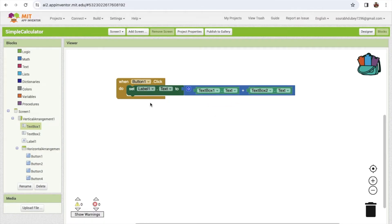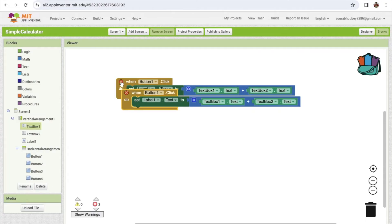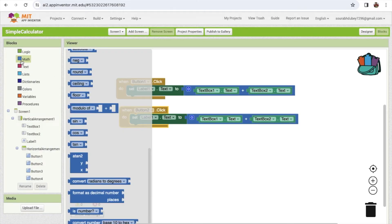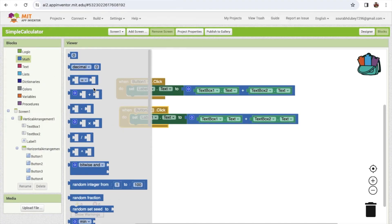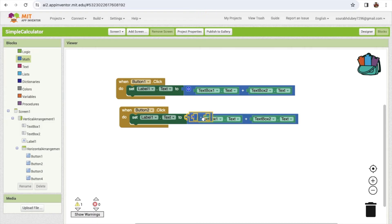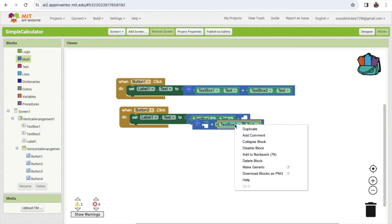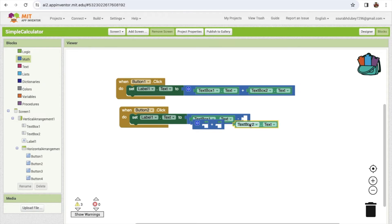If someone clicks on button 2 for minus, copy and paste the block. Click on math and you'll see the minus operator - drag and drop it and change the values to text box 1 and text box 2.